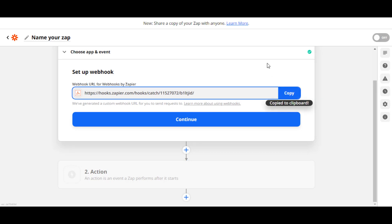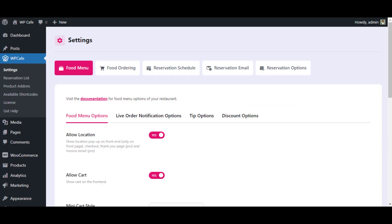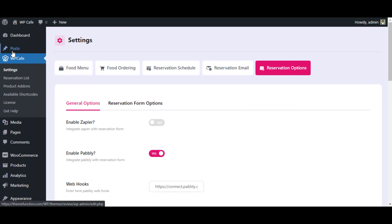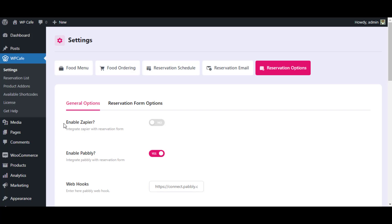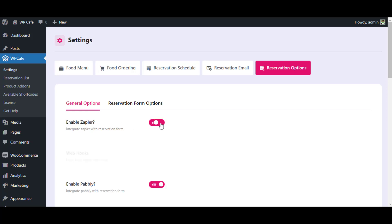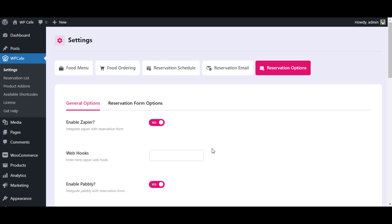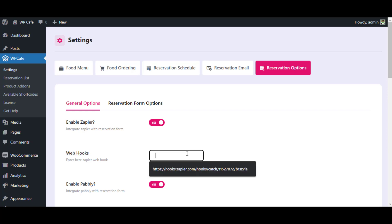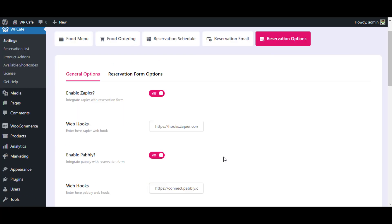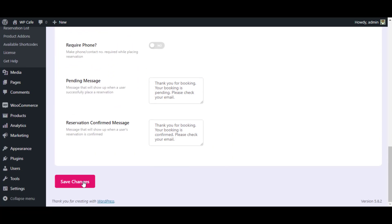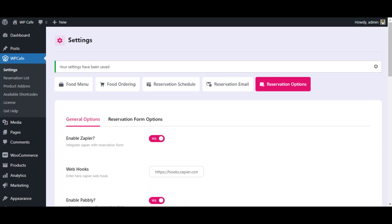Now moving to the WP Cafe dashboard in our second step. Click on the Reservation Options under the WP Cafe settings. Under the General Options tab, you will get the Enable Zapier option. Click on this toggle button and then the webhook URL input box will be available. After that, paste your webhook URL here. Finally, save the changes.